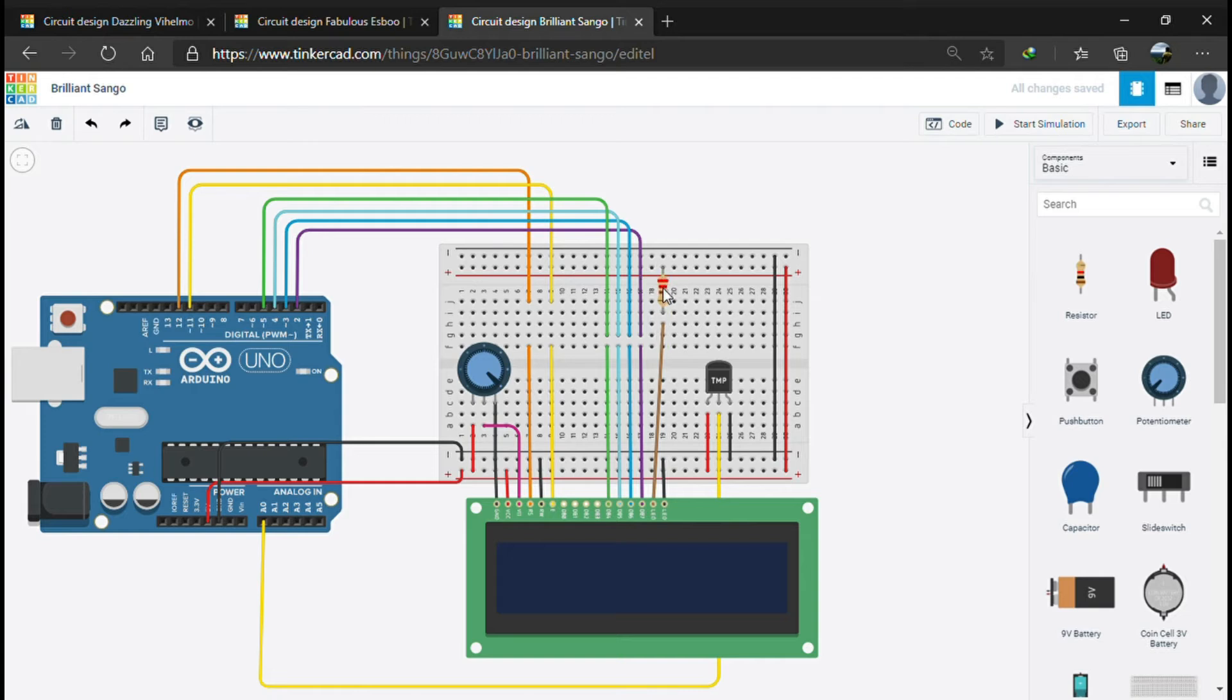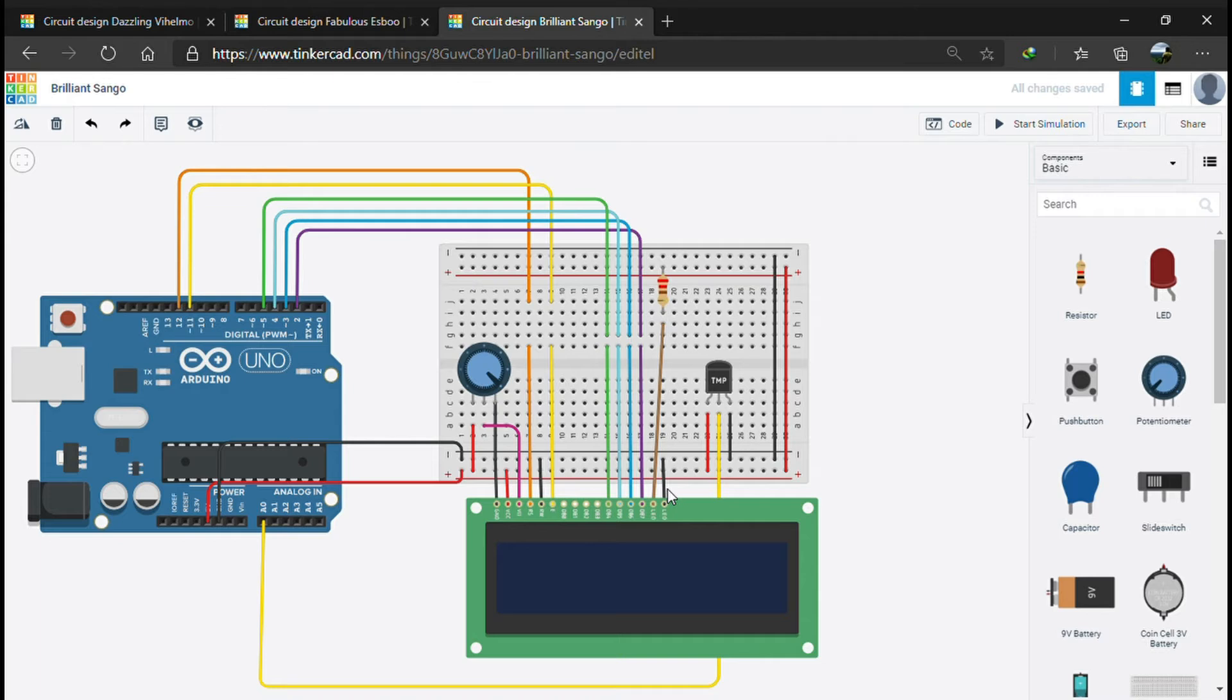Next we have a TMP36 temperature sensor which takes in analog voltage value through the A0 analog pin of the Arduino.